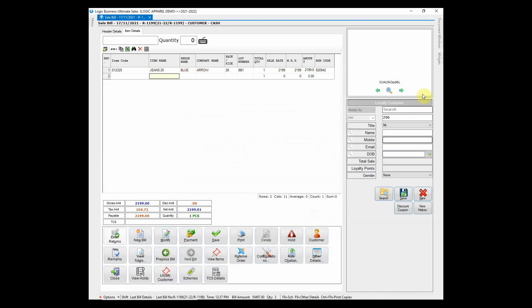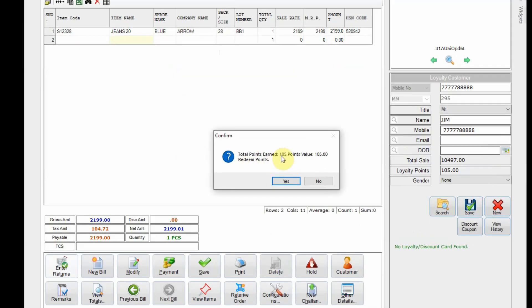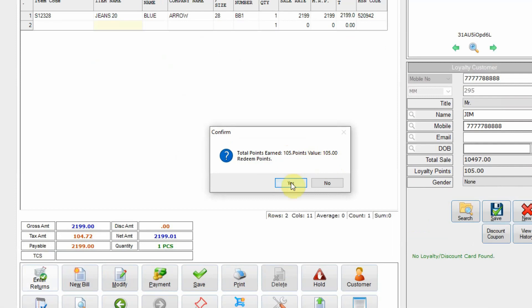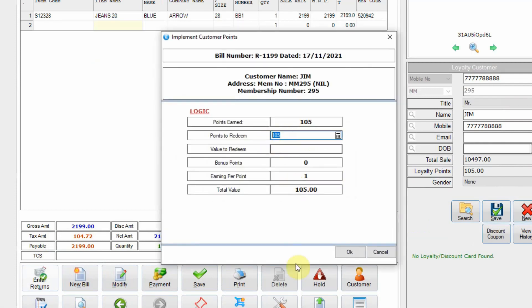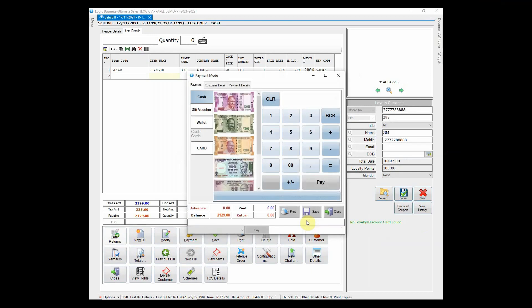After entering the items, search for the customer with contact number or name and the details will appear automatically. Total loyalty points of the customer can be seen here. While saving the sale bill, a message will be prompted — click yes or no as per your choice. If you click on yes, another window will appear where you can enter the total points the customer wants to redeem. Here we have redeemed 70 points, so the bill amount has been reduced by 70 rupees.